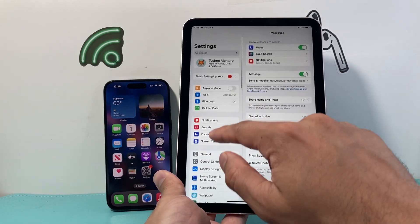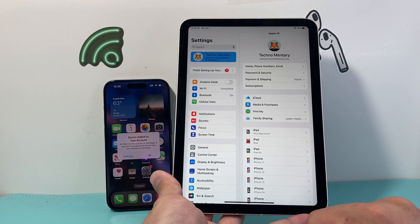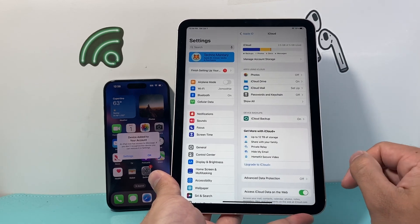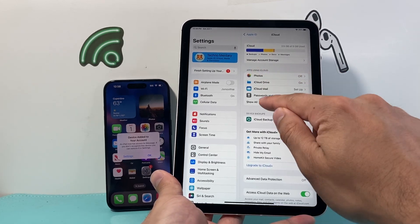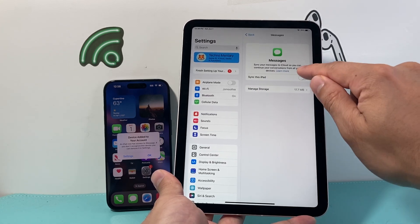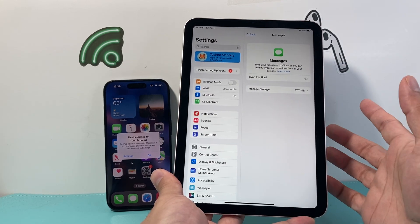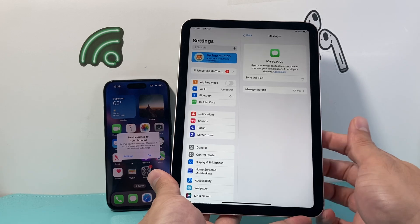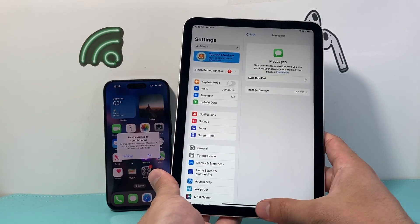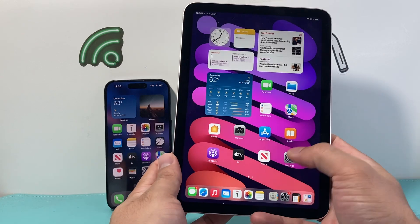And once that's turned on, we're going to go back and click on our Apple ID up top here. And then from there we're going to click on iCloud here. And then under apps using iCloud, we're going to show all. And then for messages here, we want to turn on sync this iPad, just like we did with our iPhone, so that it can sync the messages right between both of our devices.